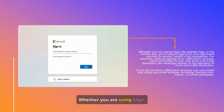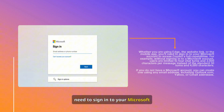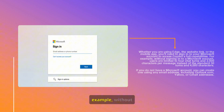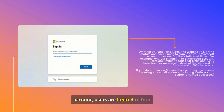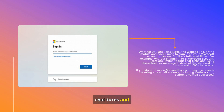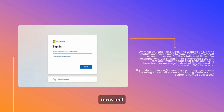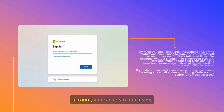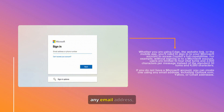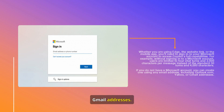Whether you are using Edge, the website link, or the mobile app, you'll need to sign into your Microsoft account to access CoPilot's full capabilities. Without signing in, users are limited to 4 chat turns and 2,000 characters per message, instead of the standard 30 turns and 4,000 characters. If you do not have a Microsoft account, you can create one using any email address, including Outlook.com, Yahoo, or Gmail.